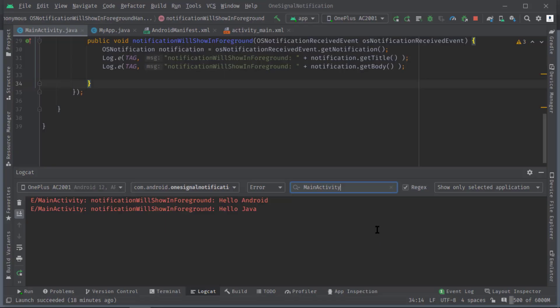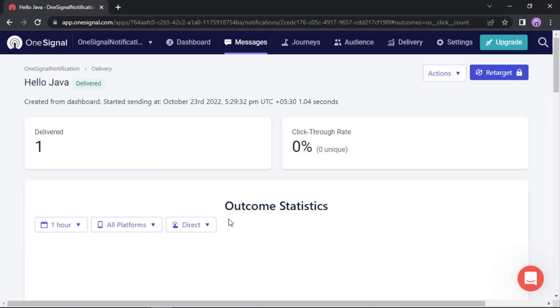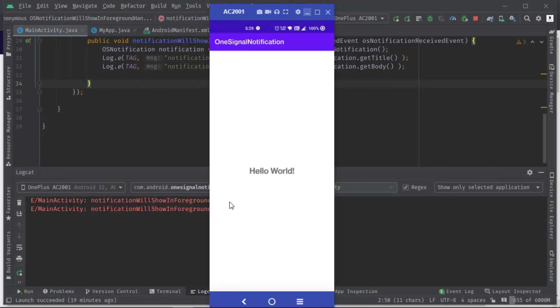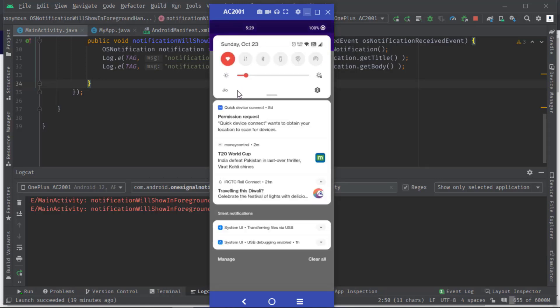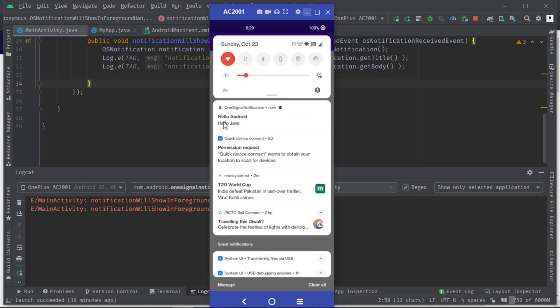Now scroll down to the bottom, click Review and Send, then Send Message. See in the logcat we receive the notification data immediately. This is the title and this is the message or body. But guys, I'm still waiting to see the notification. It's not being displayed yet, so let's wait.